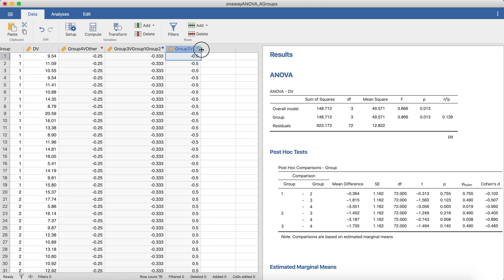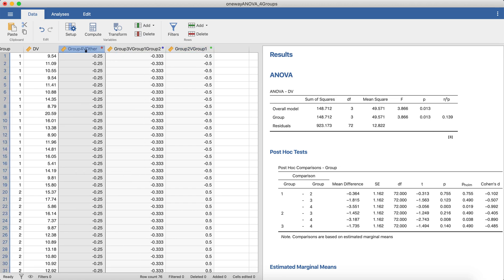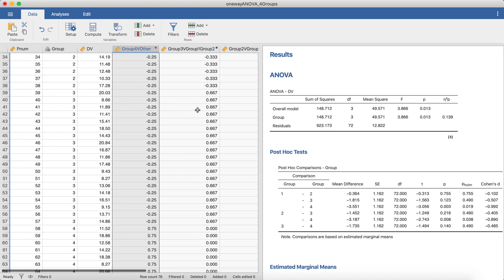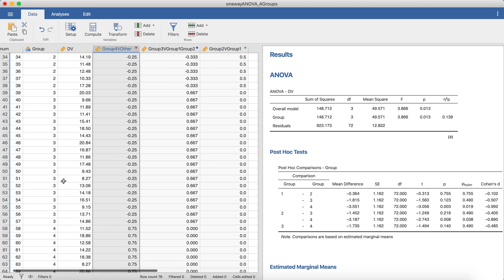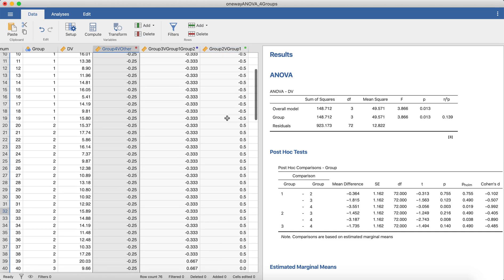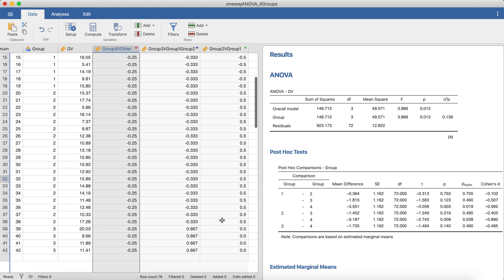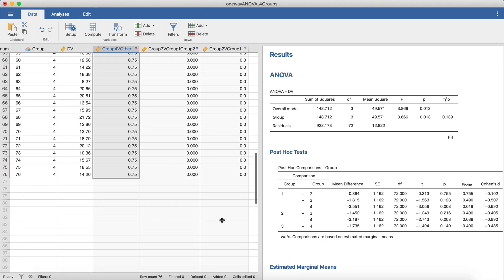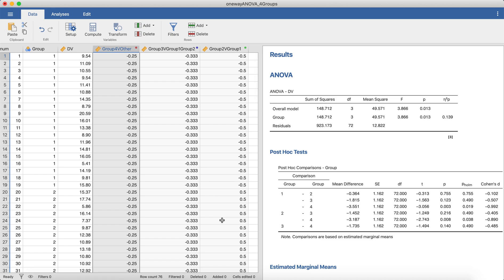You can see all the new variables showing up in our dataset. This last one compares group 2 and group 1: group 1 has -0.5, group 2 has +0.5, and the other groups are set to zero. That's our first complete set. I'm going to create a new video for the second set to keep this one from getting too long, and I'll demonstrate the same process for the second set of contrast codes we created together.